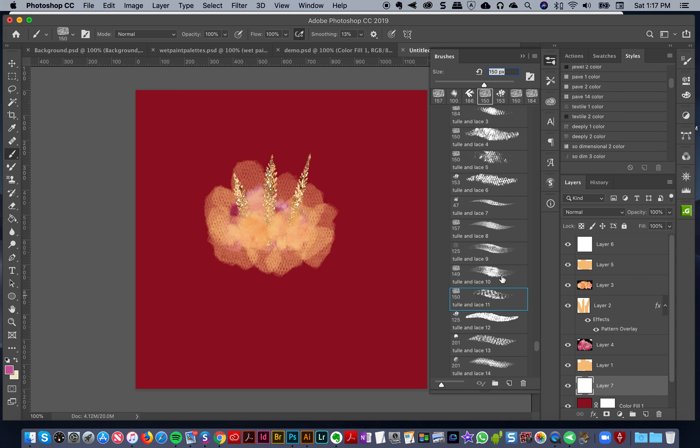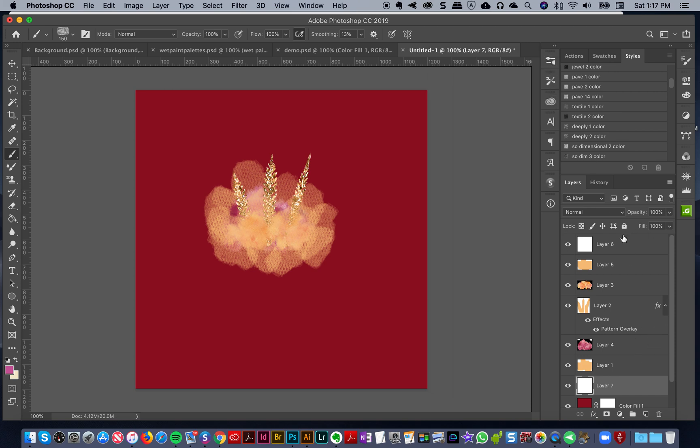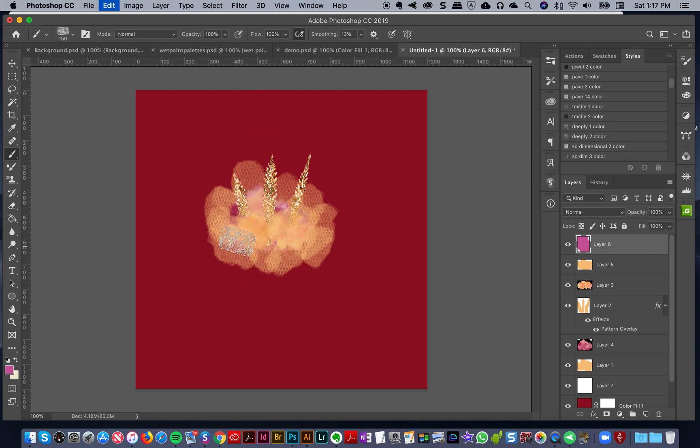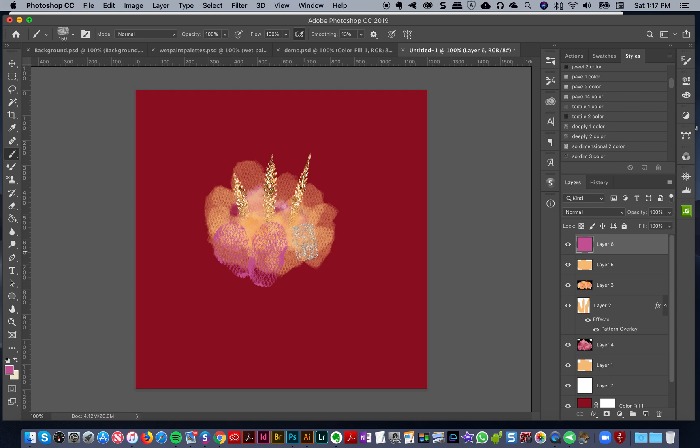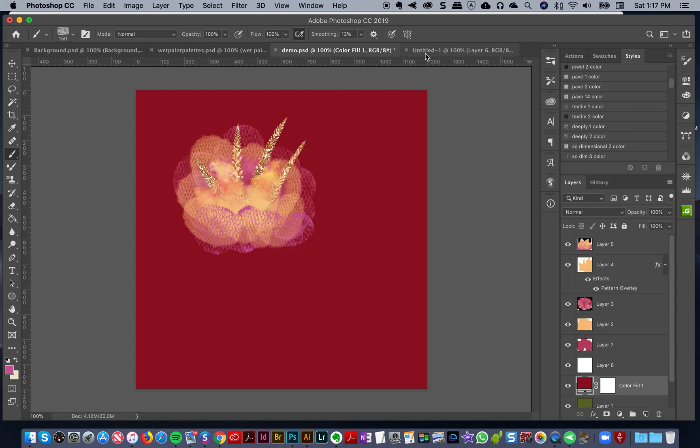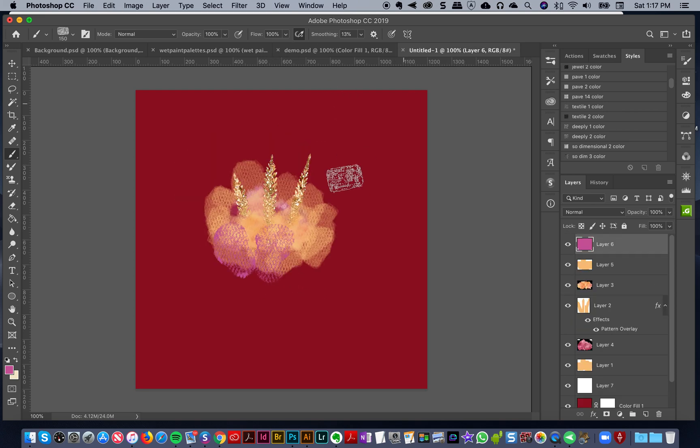It's quite cool looking. It looks very tulle, very kind of like something you would see on a couture dress or something like that. That's pretty good.